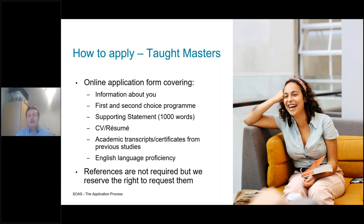We also ask for a CV or resume — where possible try to have this as up to date as possible. If there are any gaps, this can leave us wondering what you were doing during that time, so please try to complete it as much as possible. Don't worry if the work wasn't exactly relevant to the postgraduate course — all of this helps us build up a picture of who you are as an applicant, what your experiences have been so far, and how you will fit in as a student at SOAS.